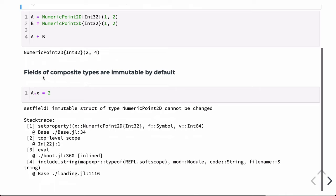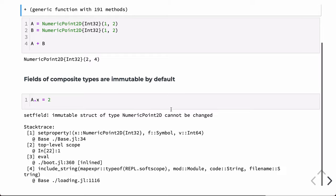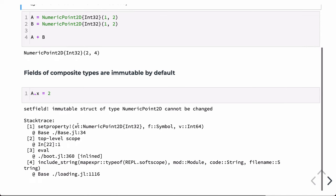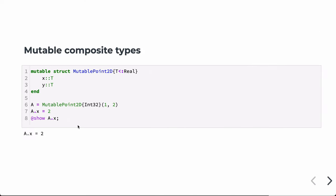The fields of composite types are immutable by default — immutable means they can't be changed. If we try to reassign the value of the X field of a, we get an error: an immutable struct of type NumericPoint2D cannot be changed. The struct keyword creates immutable types by default.